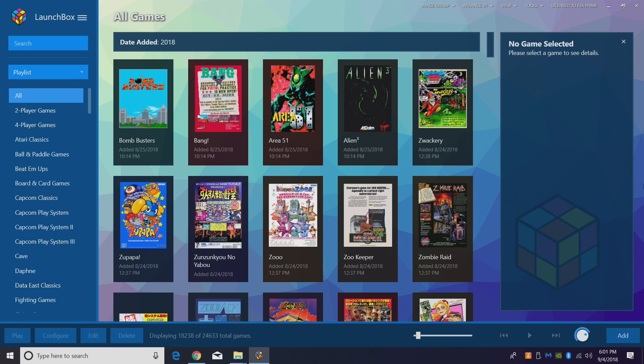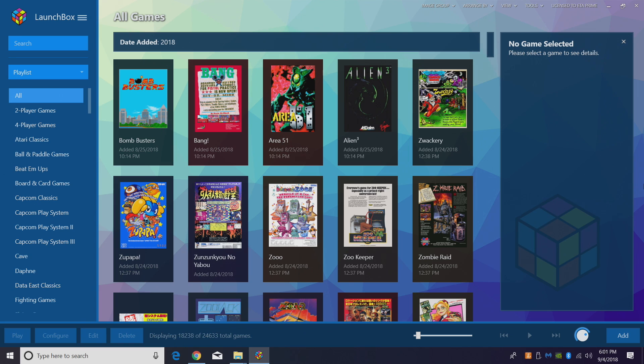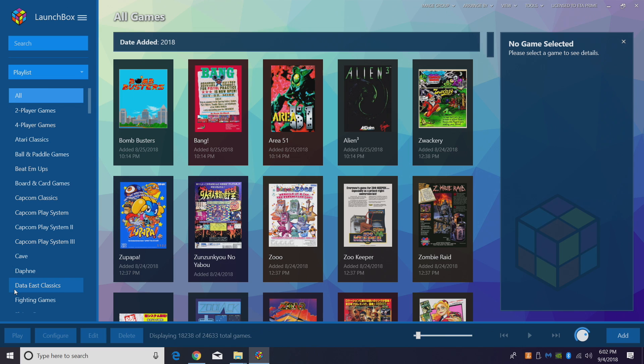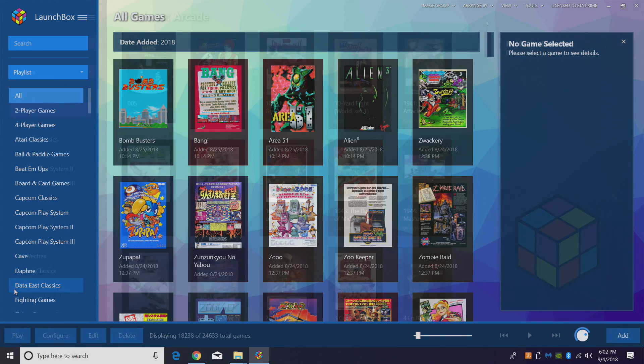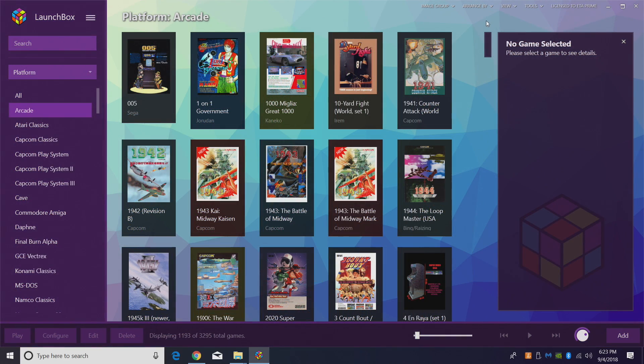But before we go any further, if you've ever imported any arcade games into LaunchBox using the old import MAME method, you might want to go ahead and remove all of those. I'm going to show you how to do that now. We're going to get rid of our arcade games and our playlists that were automatically generated. You don't necessarily have to do this step, you can update on top, but I prefer a clean install.